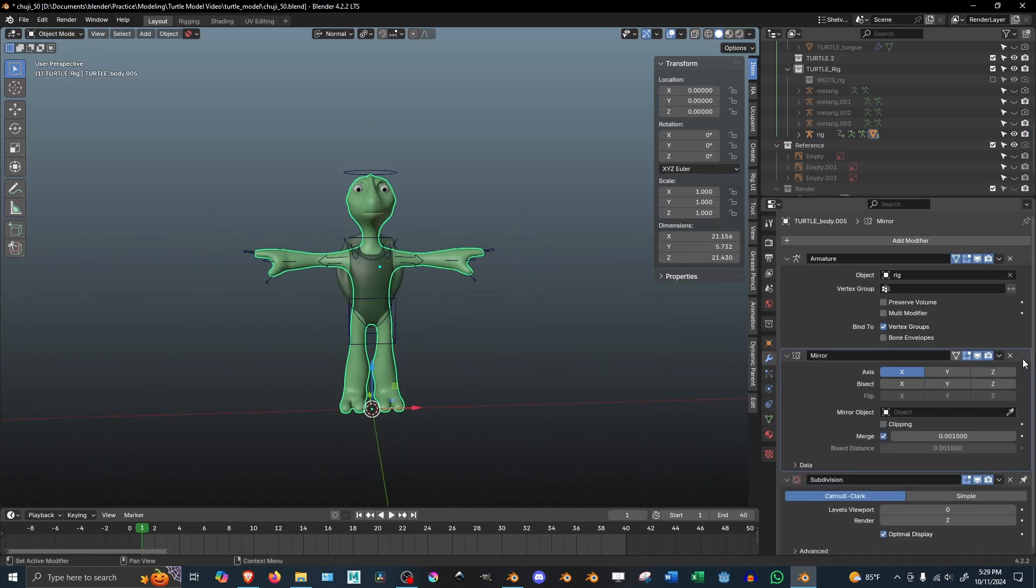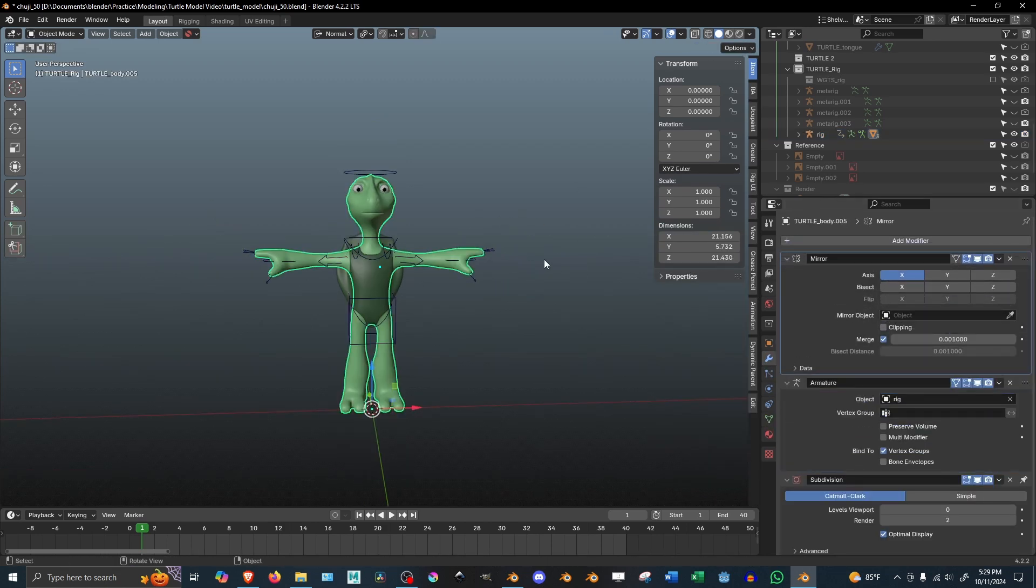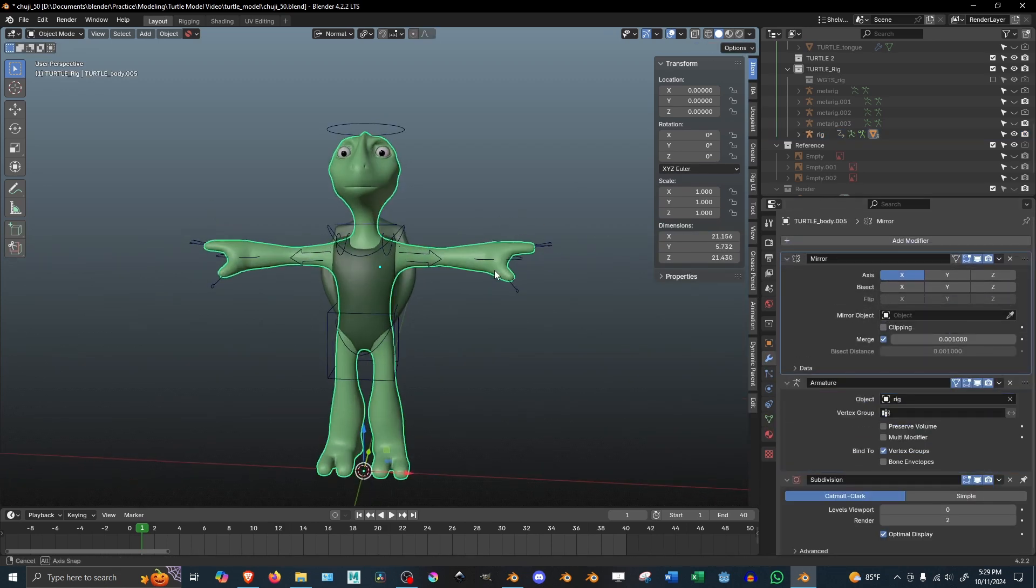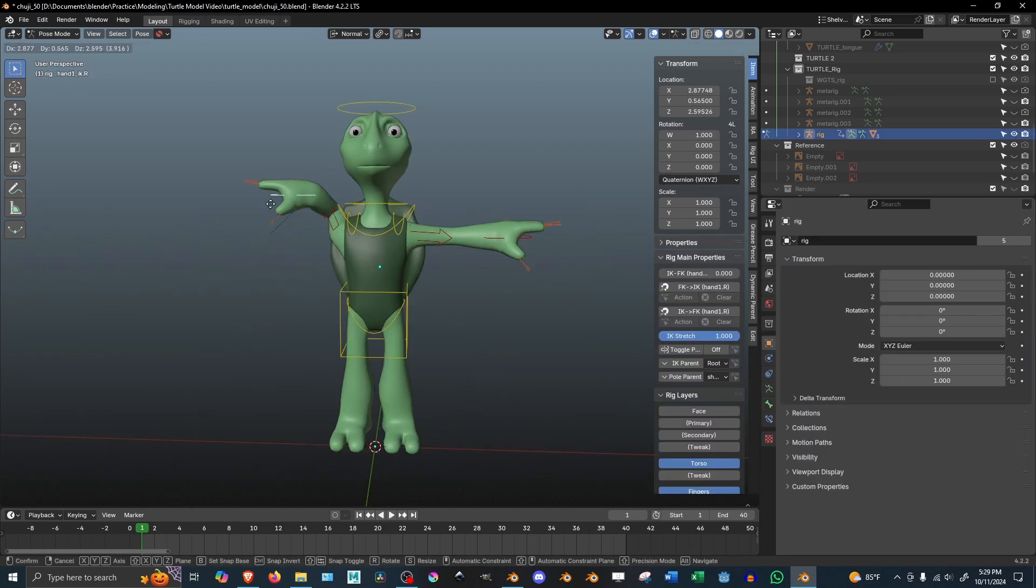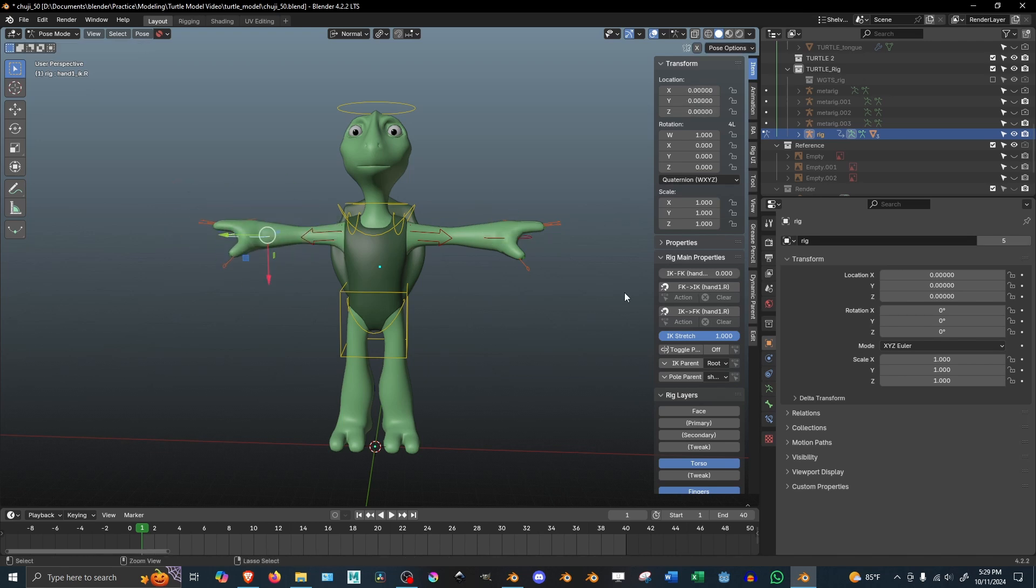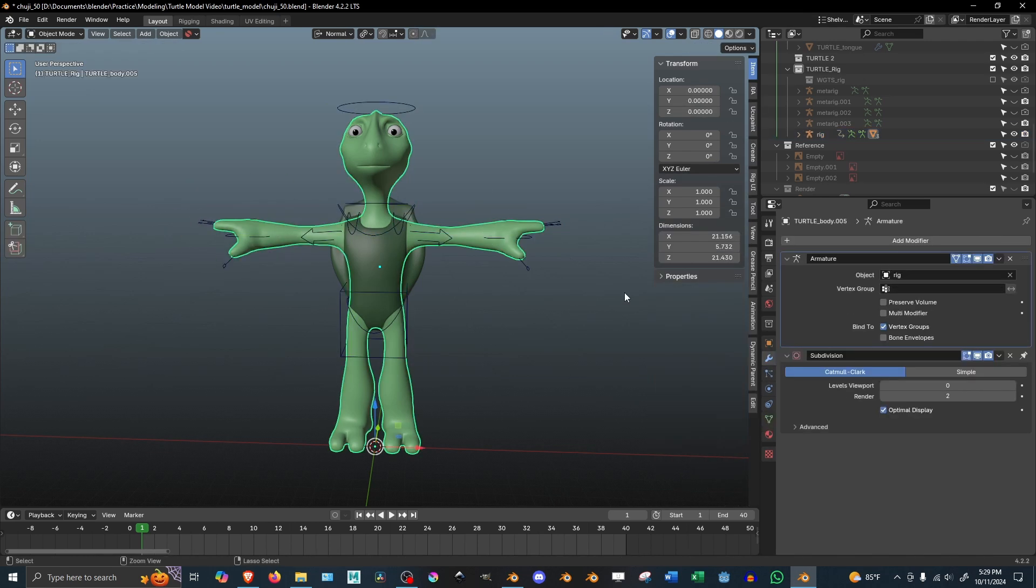So long as your mirror modifier is above your armature modifier, you can just leave it and be able to pose and animate your rig as is.